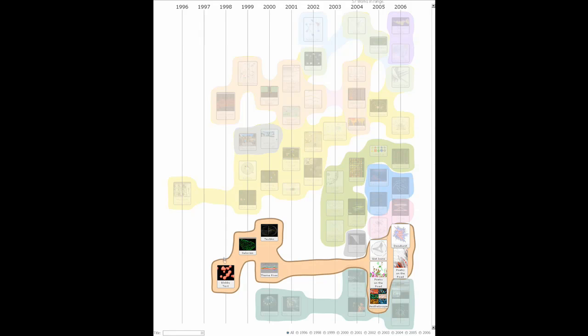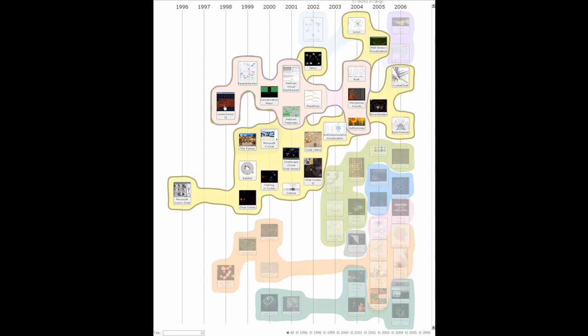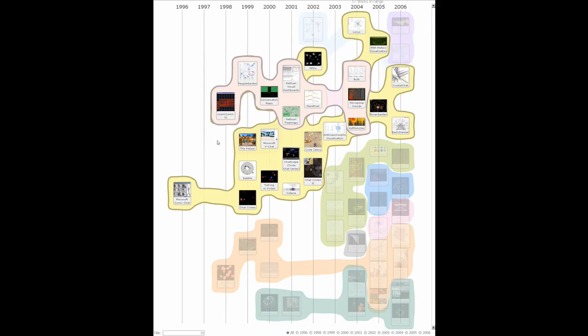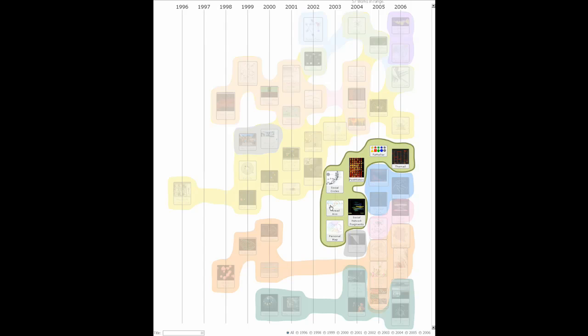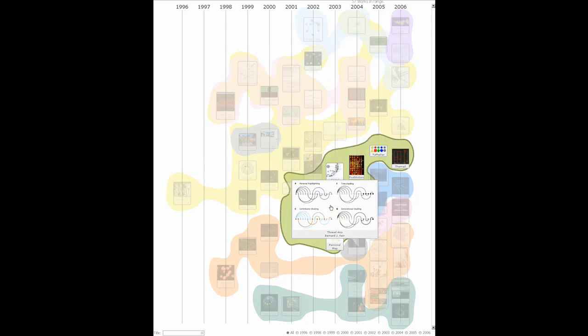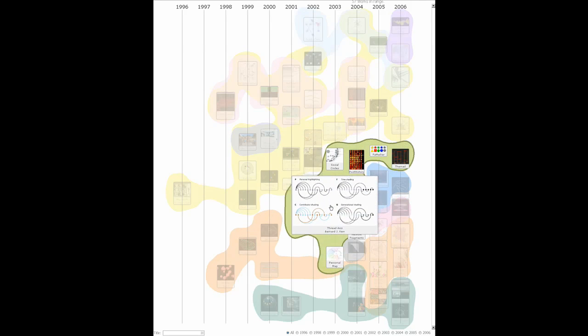Here we see a timeline, populated with icons representing InfoViz publications related to visualizing communication. The vertical arrangement is determined by a force-directed algorithm to enhance set density. The individual sets represent different subcategories of data.